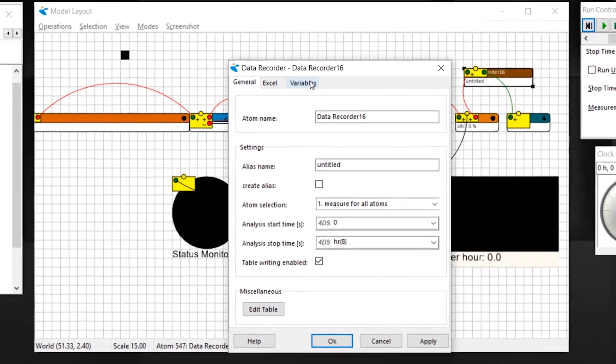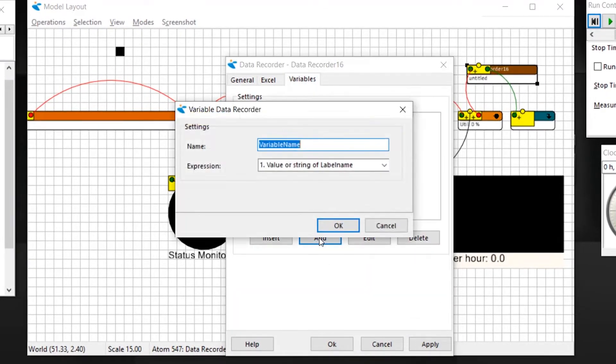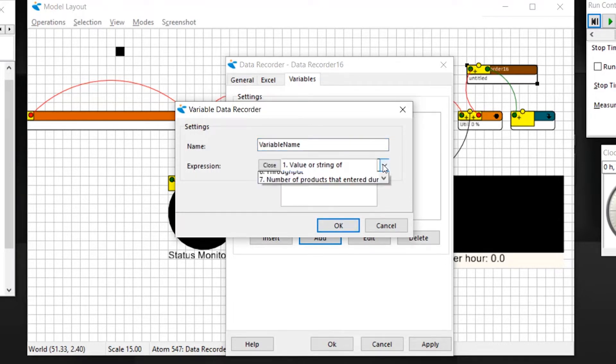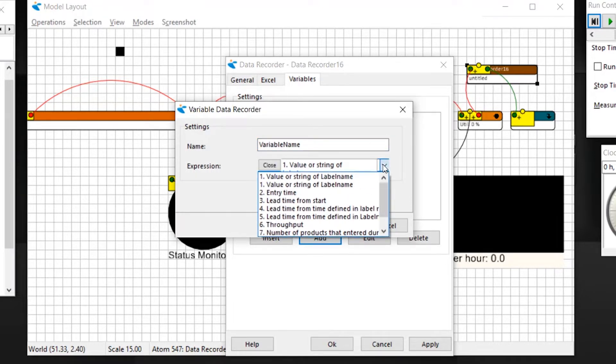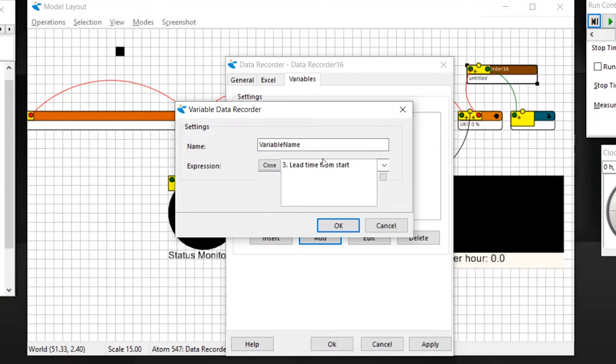On the variable page, you can add a new metric to collect. To record the time from when the product was created until it passes the recorder, select Lead Time from Start.